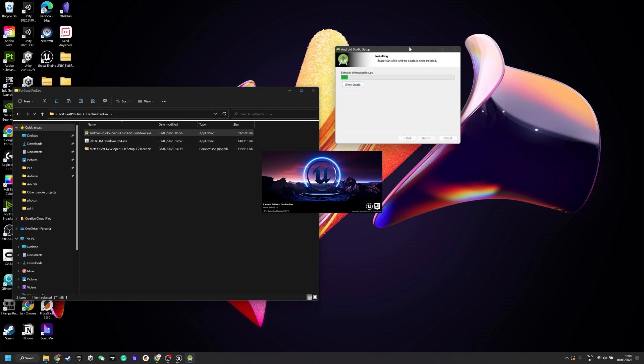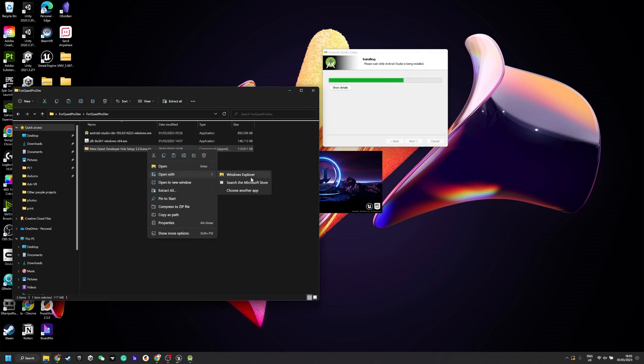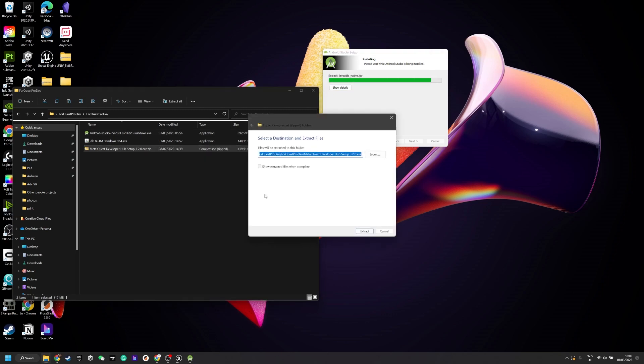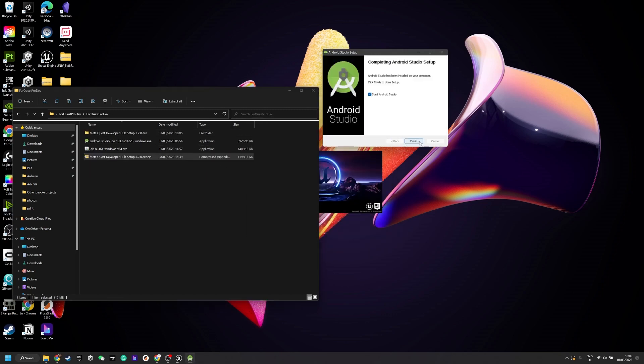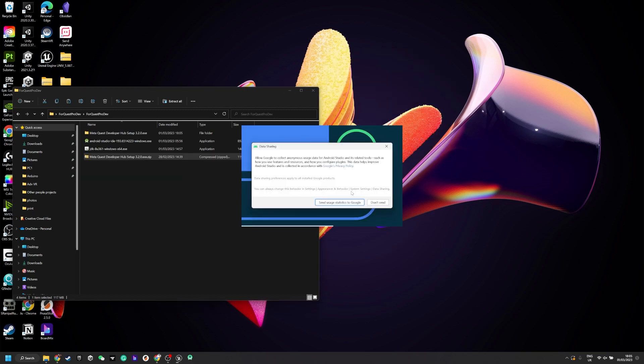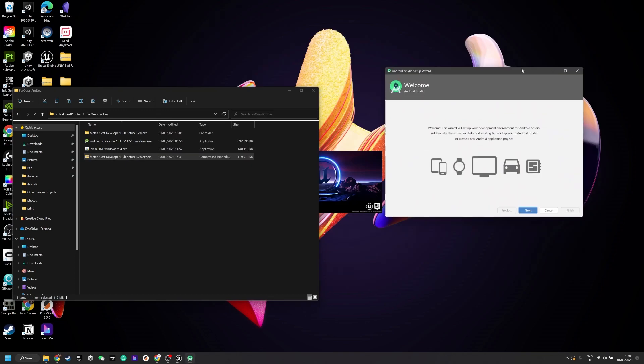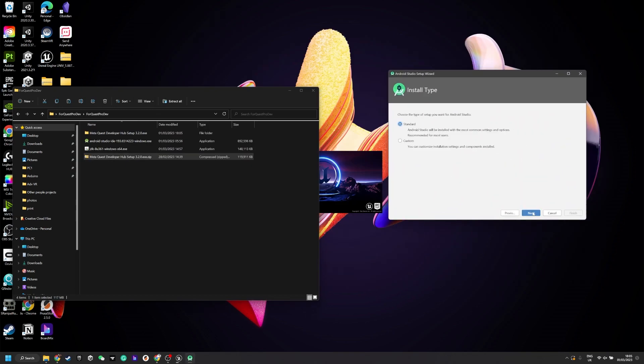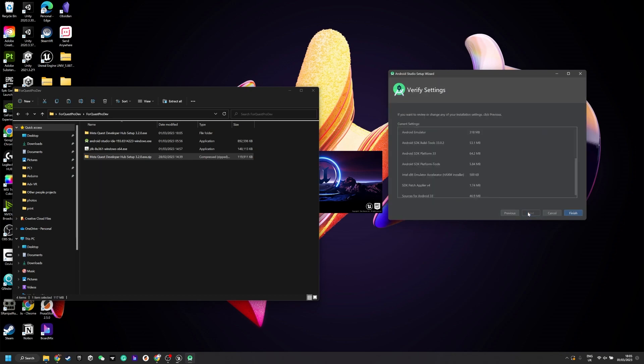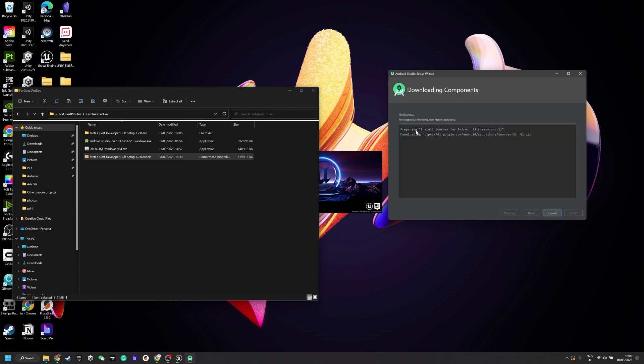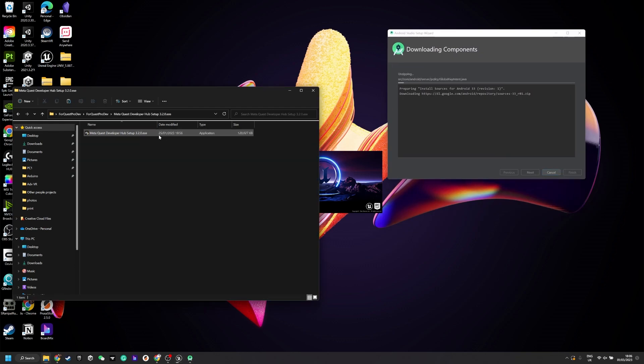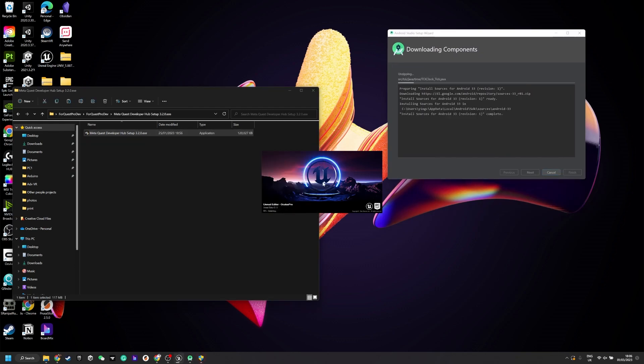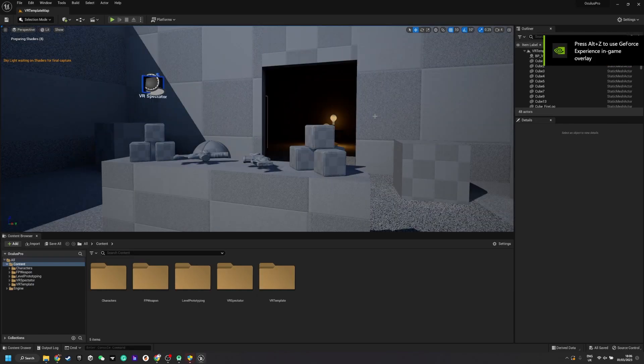At the beginning I set up a completely empty VR project and then I start installing Android Studio. Just follow through the default settings and you'll get through to this page. Normally you should put it in the C disk which is really helpful for Unreal Engine to find where the SDK is.